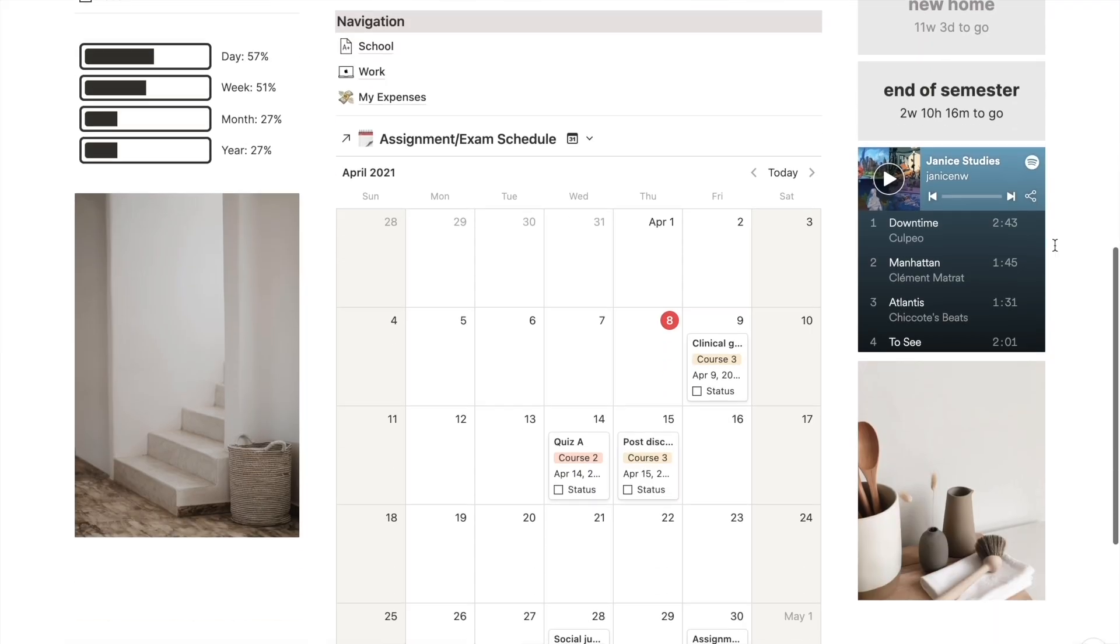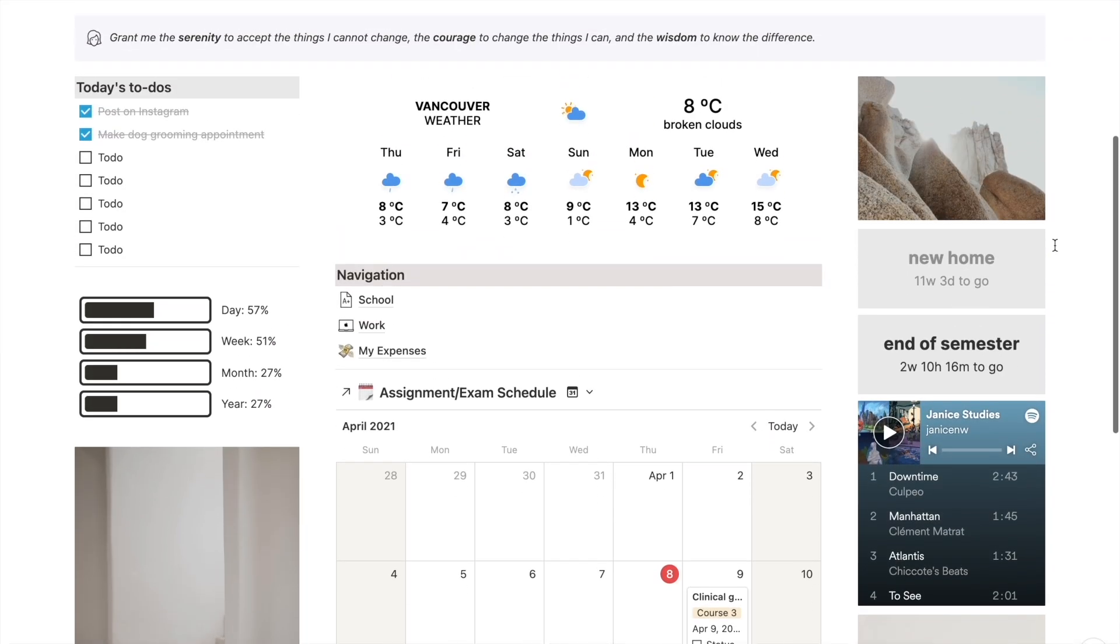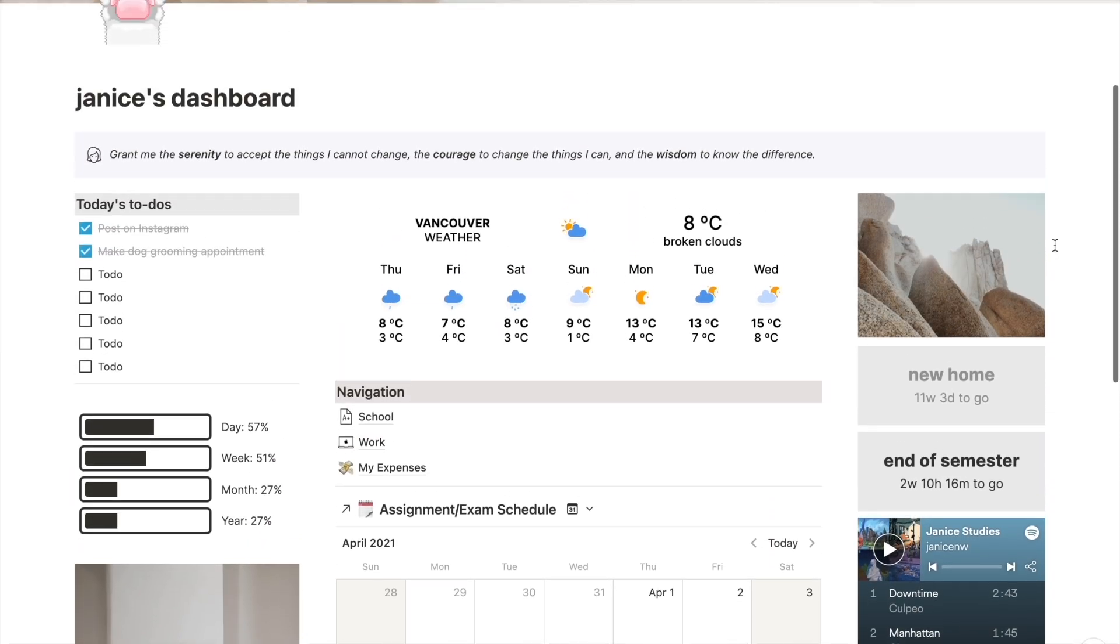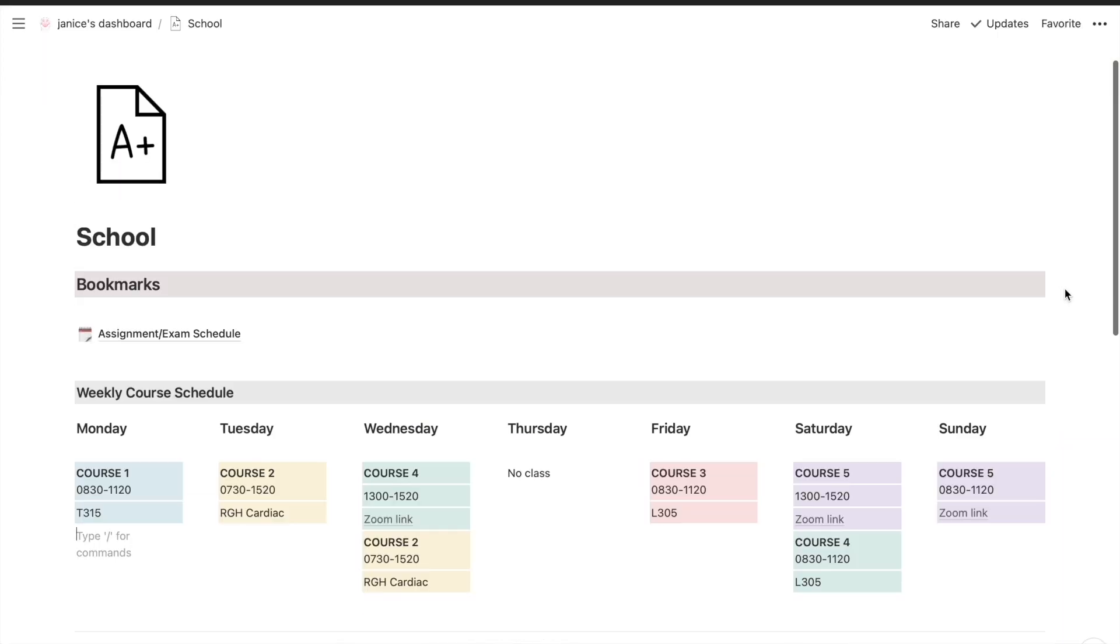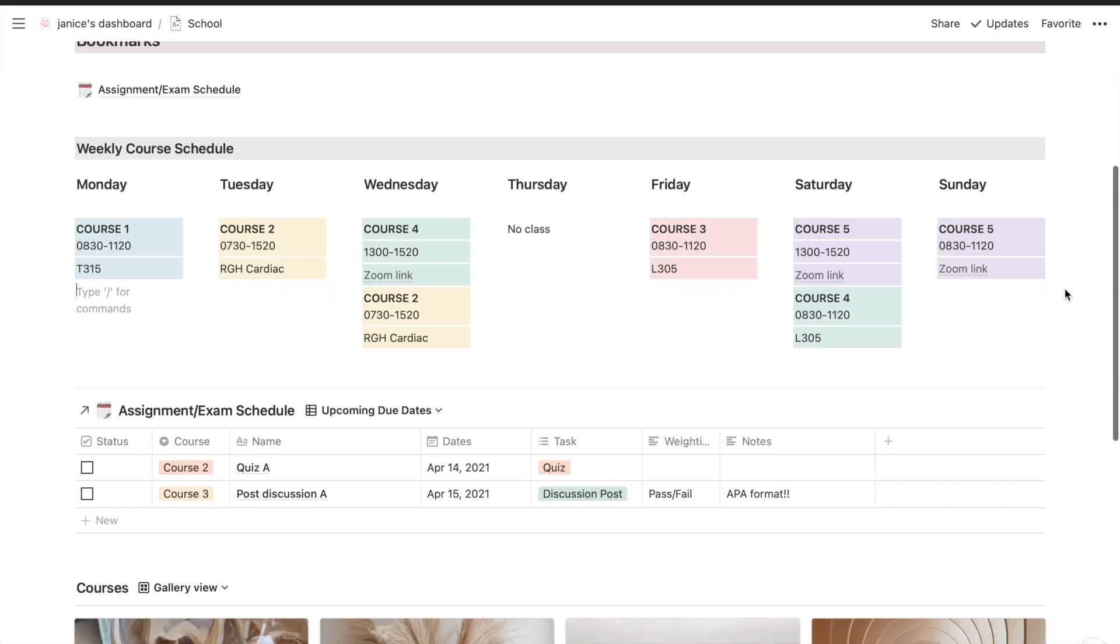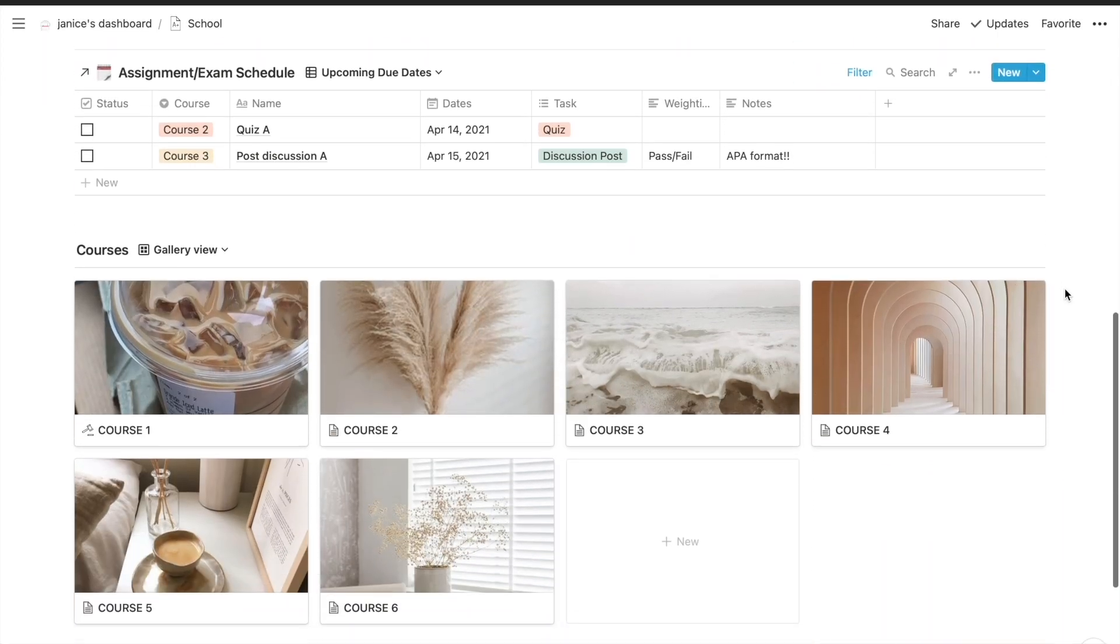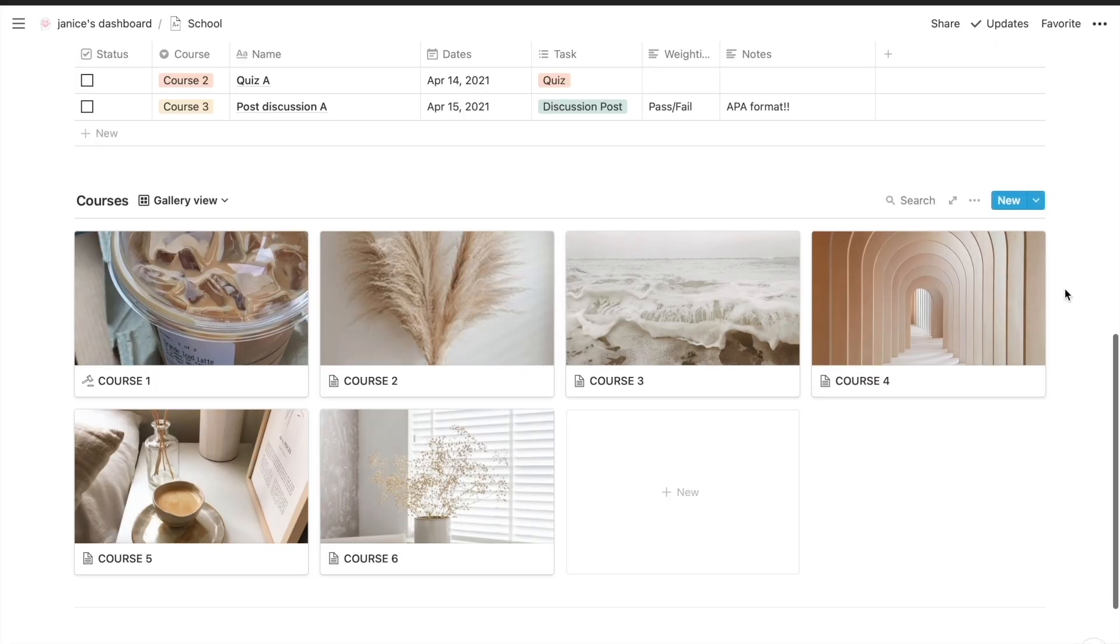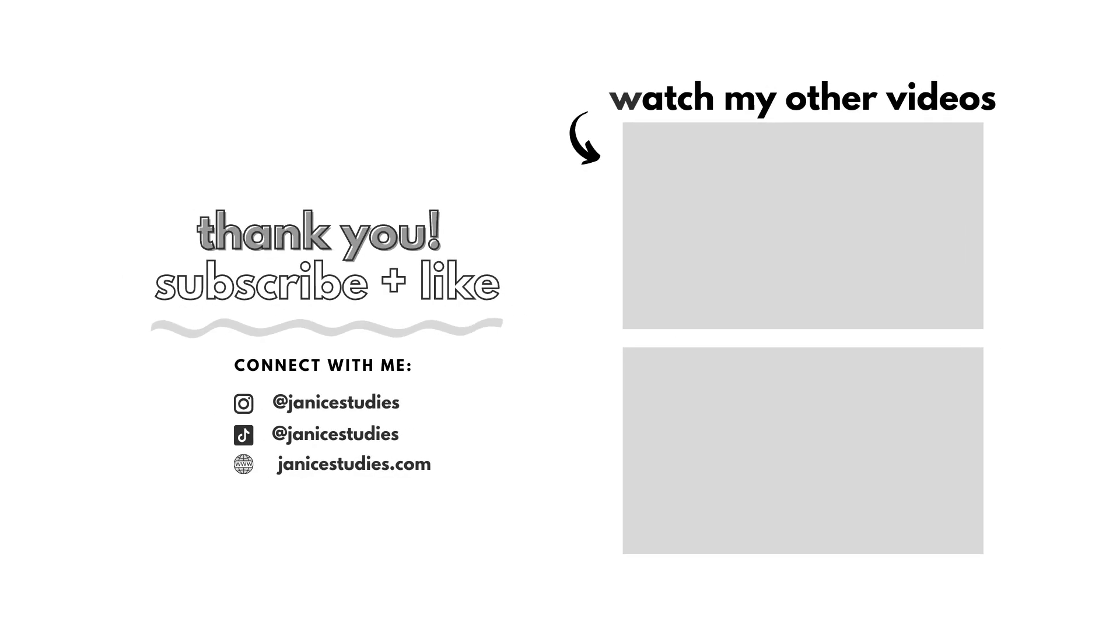I will leave links to everything in the description box below. If you guys do end up using this template don't forget to tag Jenna Studies on Instagram so I can see how you guys used it. Thank you so much for watching this video. If you enjoyed it please give it a thumbs up, leave a comment, hit the subscribe button and turn on your notification bell so you don't miss any of my videos. I'll see you guys next time.